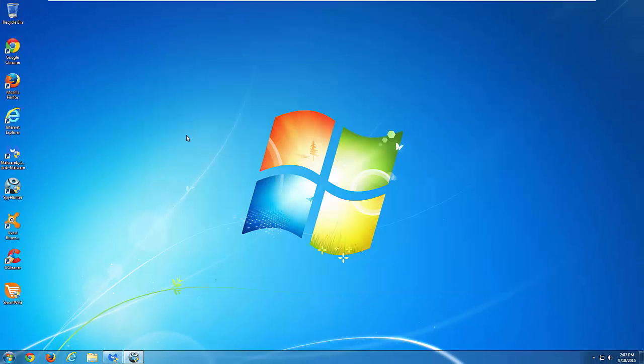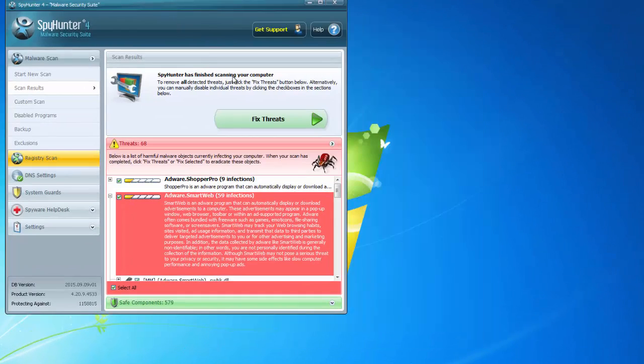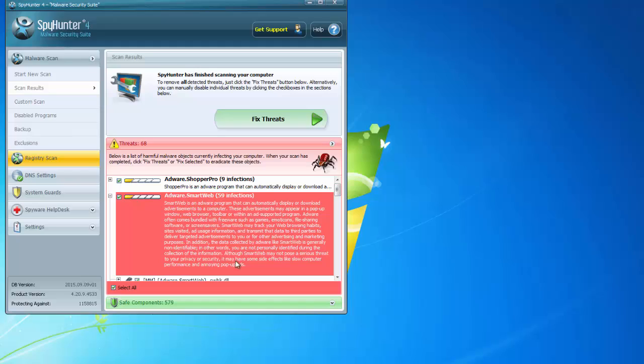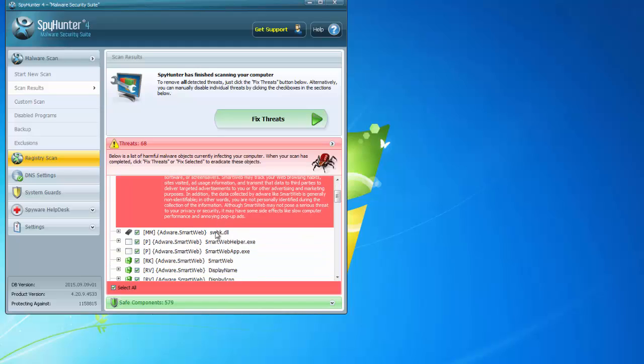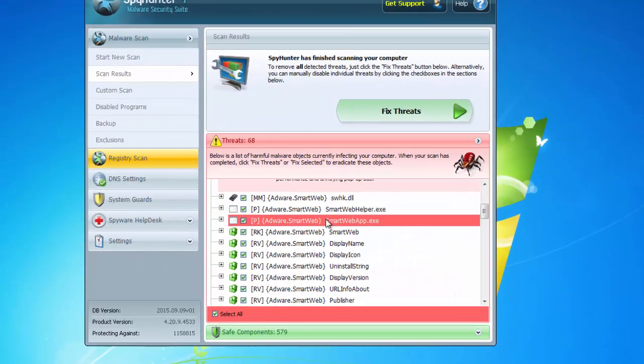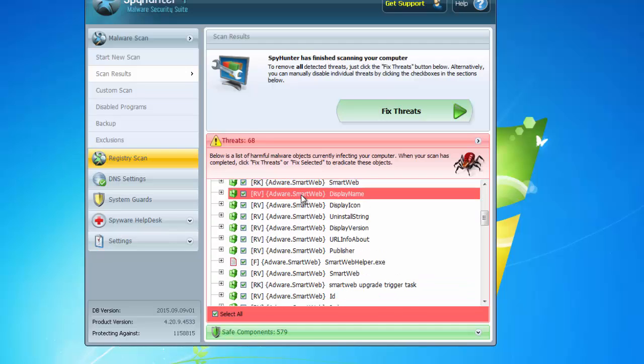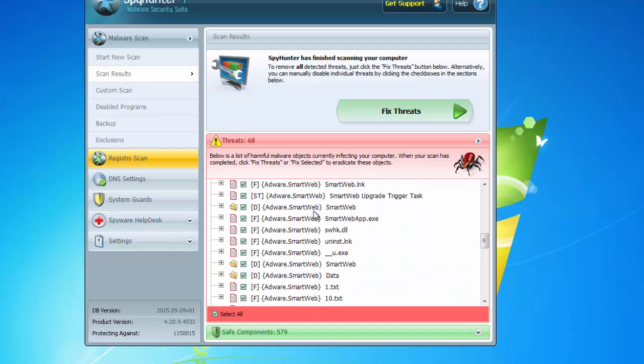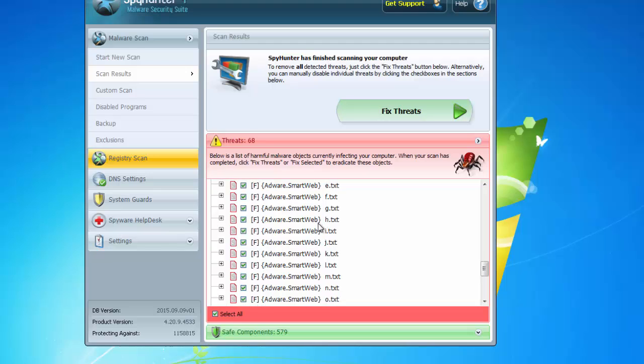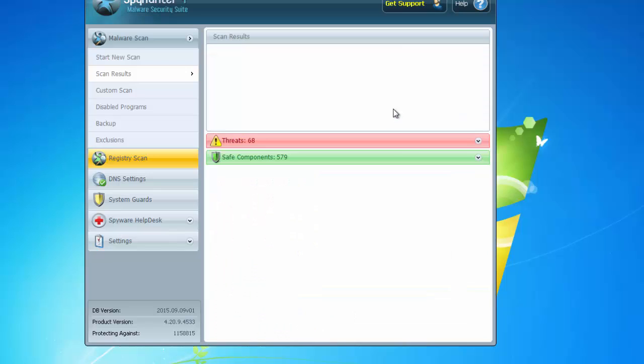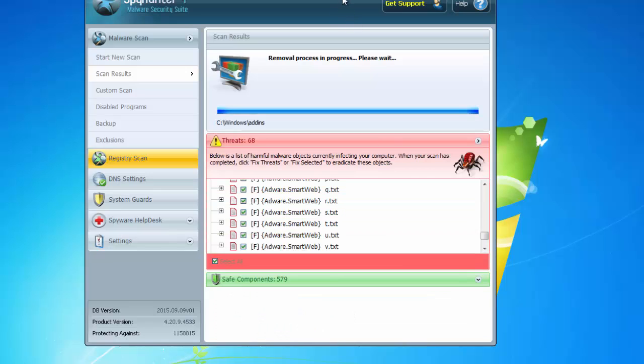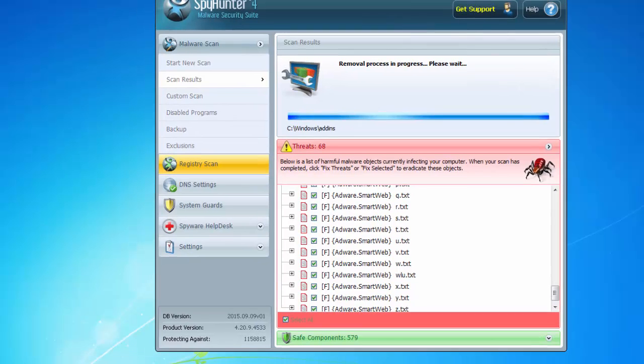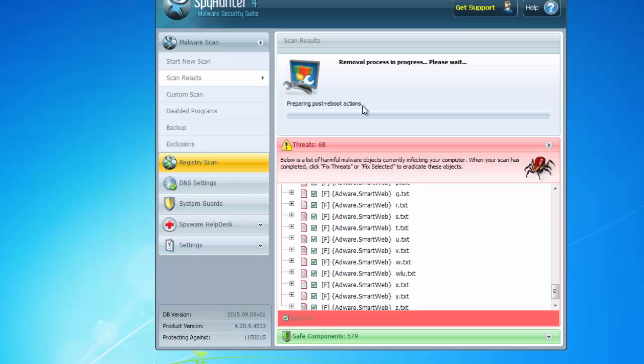The alternative way is to use quality anti-malware programs like SpyHunter or Malwarebytes anti-malware, because they find files and folders of smart web adware and just can clean up your system. All you need is to scan and click fix threats and the program will make all necessary actions to remove smart web from your computer.